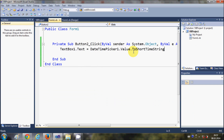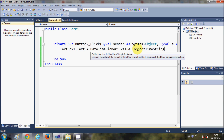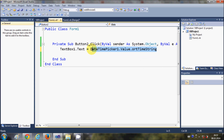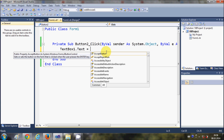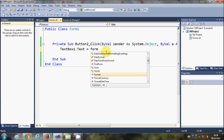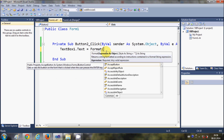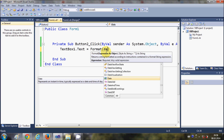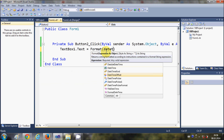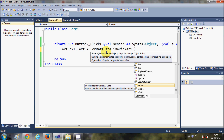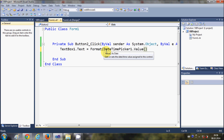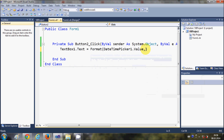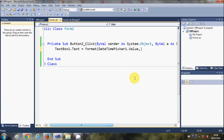Sometimes you want to custom-format your output from the DateTimePicker. What you can do is delete the old code and write Format(), passing the name of your DateTimePicker dot Value as the first argument, and as the second argument pass a string specifying the format you want.